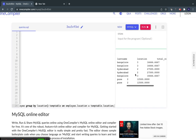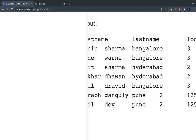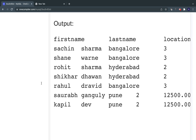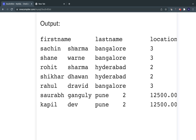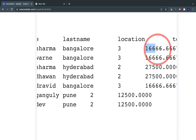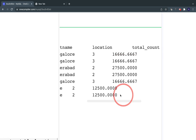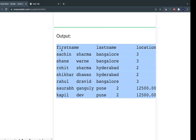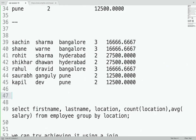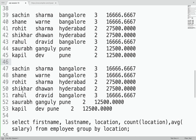And you can see the result — first name, last name, location, count of people at that location, and average salary at that location. Whatever we wished for, we are getting here. Comparing the desired output with what we got — yes, it is exactly the same. So we have achieved it using a JOIN.